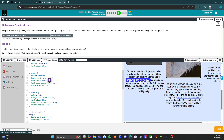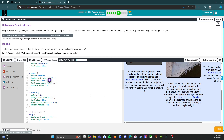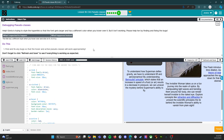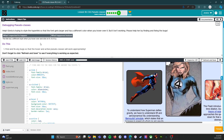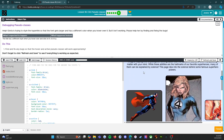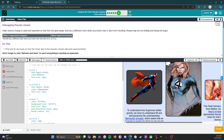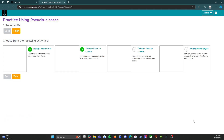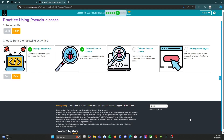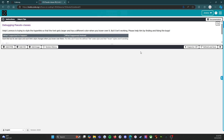It works now — hover works and active works too. All is good in the world of Gloria. We're done with that, clicking the orange finish button and heading over to Practice C: more debugging.